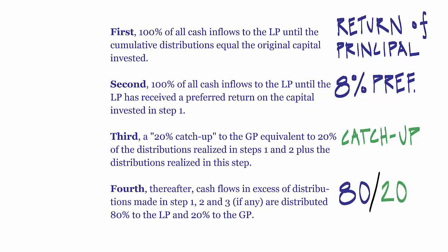And finally, the 80-20 split. And as before, the blue color indicates a distribution to the LP and green, a distribution to the GP.